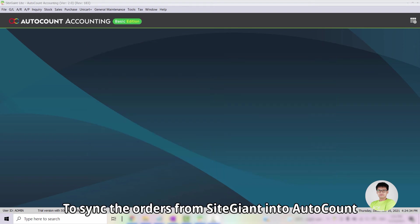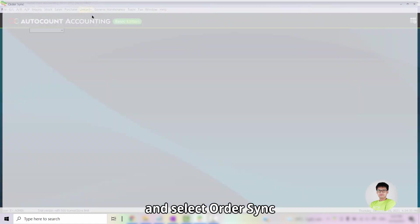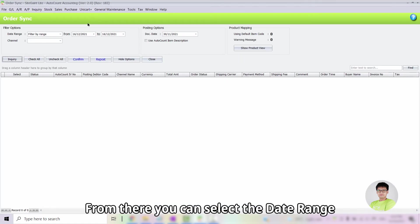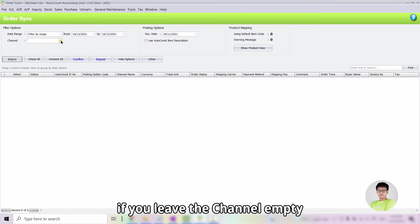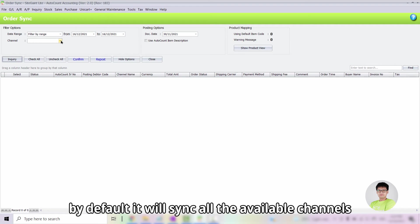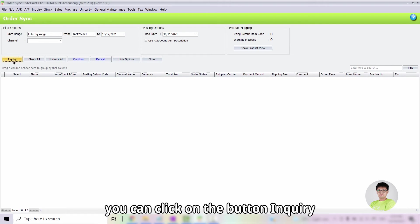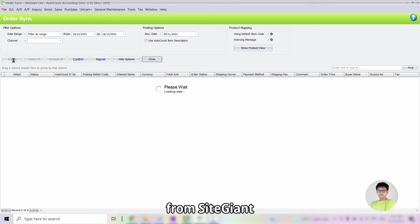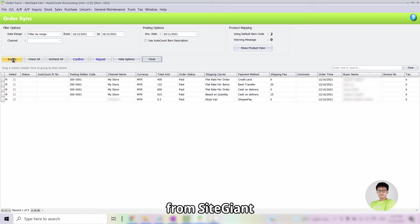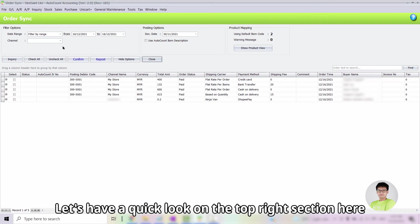To sync the orders from SiteGiant into AutoCount, click on the Unicart Plus button and select Order Sync. From there, you can select the date range and select the channel. If you leave the channel empty, by default, it will sync all the available channels. Once you have selected the date range and the channel, you can click on the button Inquiry. Then, the system will fetch all of the orders from SiteGiant and show it over here in your AutoCount.